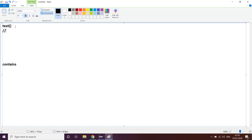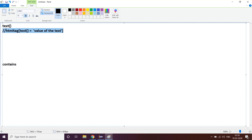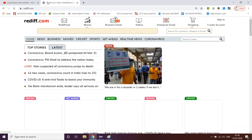The syntax is: double slash, HTML tag, square bracket, text() equals single quote, value of the text, and that's mostly it. So this is the syntax for XPath using text. Let's go ahead and see rediff.com.